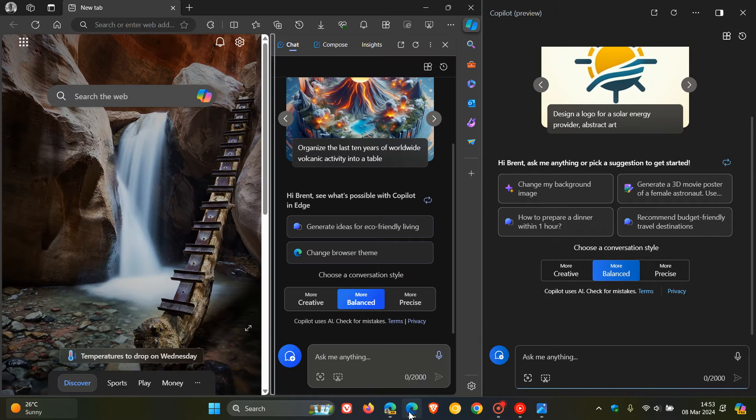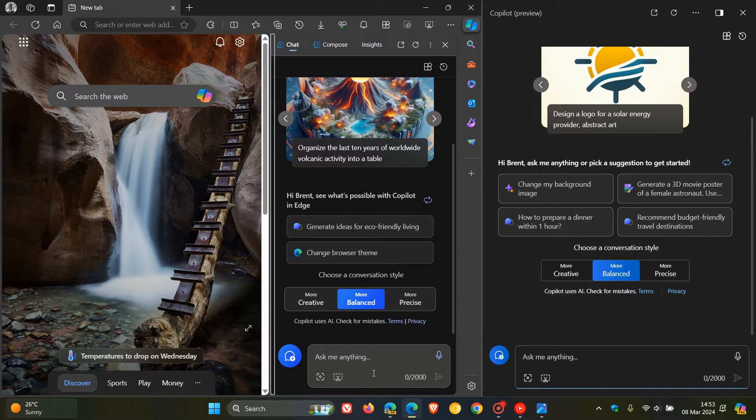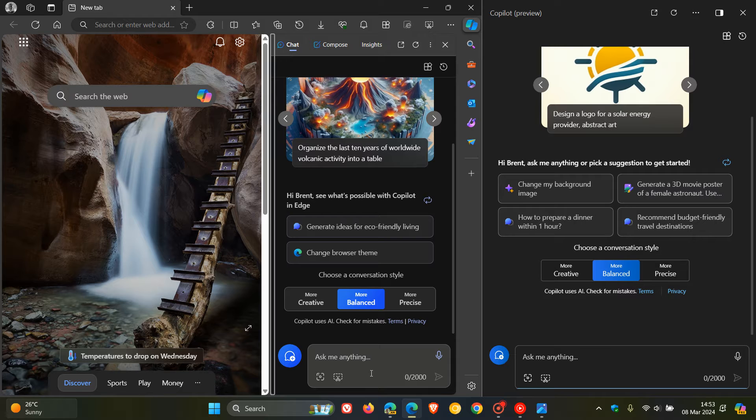And if I head over to the stable version of Microsoft Edge, the same applies, they've removed the add a file button.